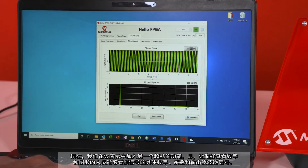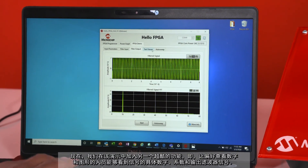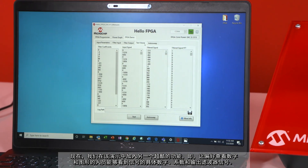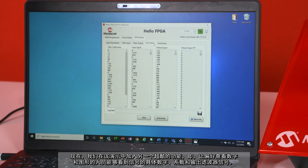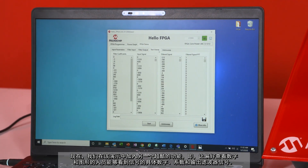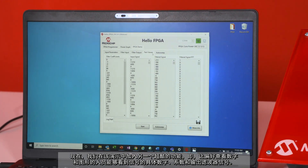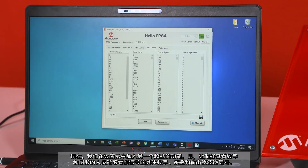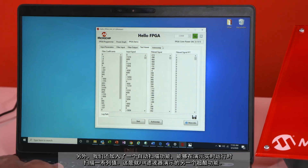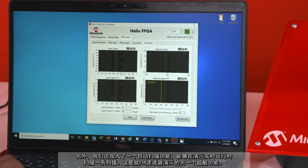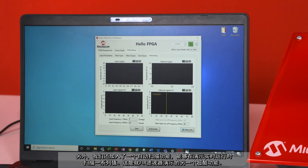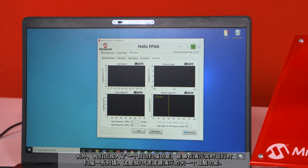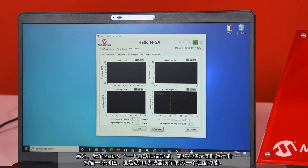Another cool feature added to this demo is the ability to see the raw numbers from your signals, coefficients, and output filter — for those who prefer numbers over graphs. We've also added an auto sweep feature to sweep through a range of values while the demo is running live.